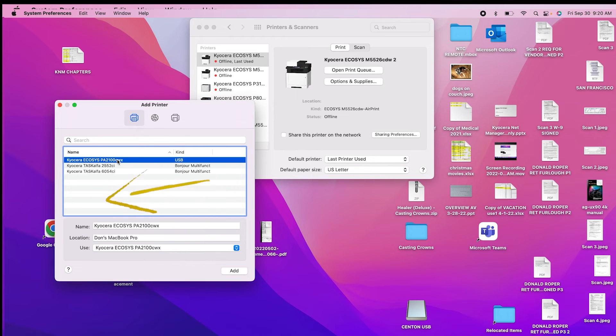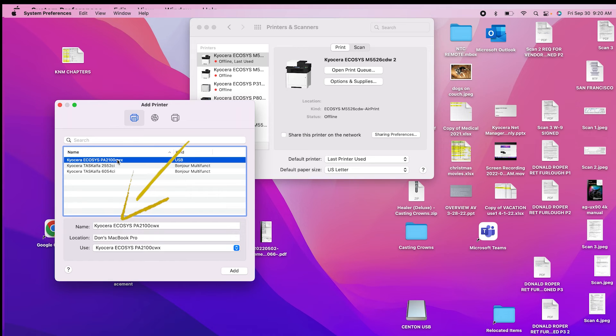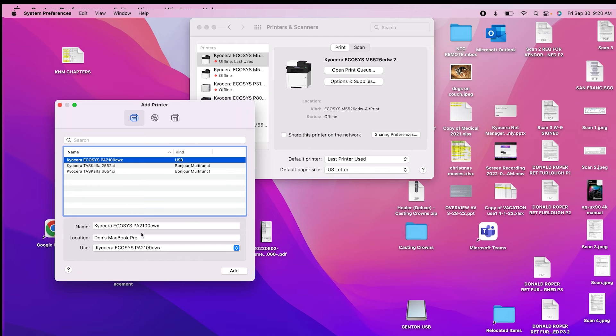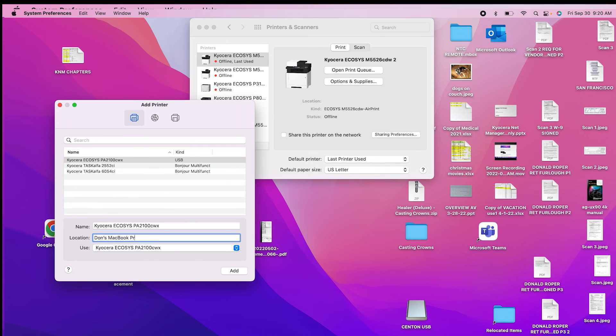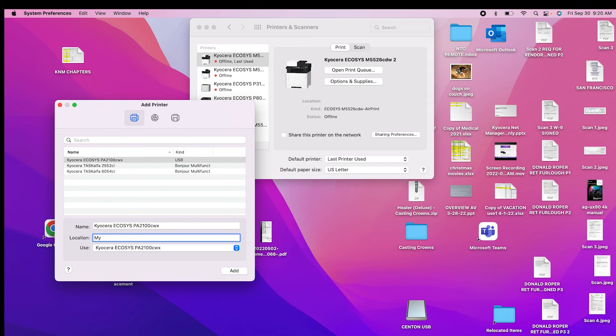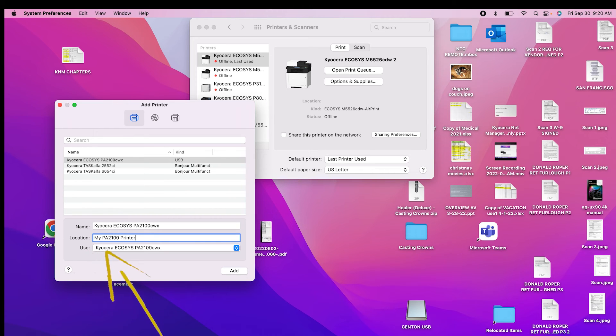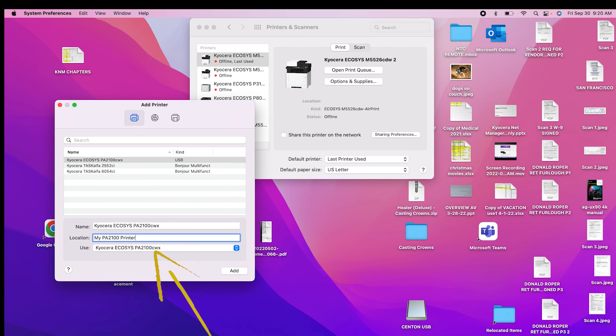The name should be Kyocera Ecosys PA2100CWX. The location is the name of the Mac computer. You can change this to whatever you like. Assure under use that the Kyocera Ecosys PA2100CWX is shown. Press on add.